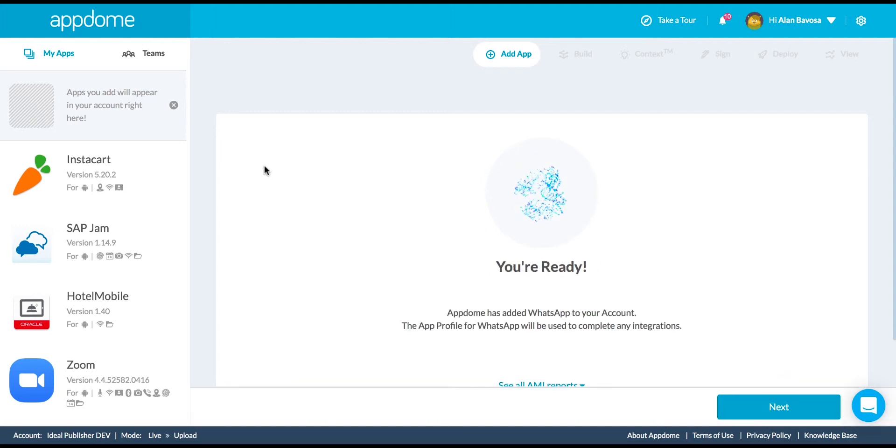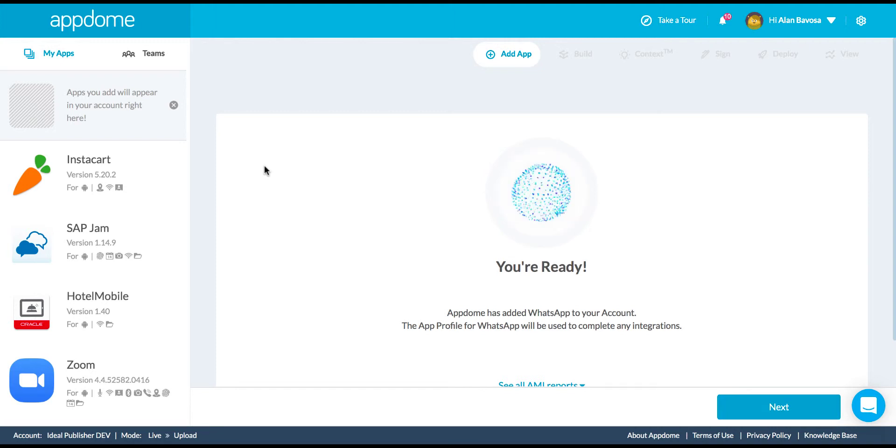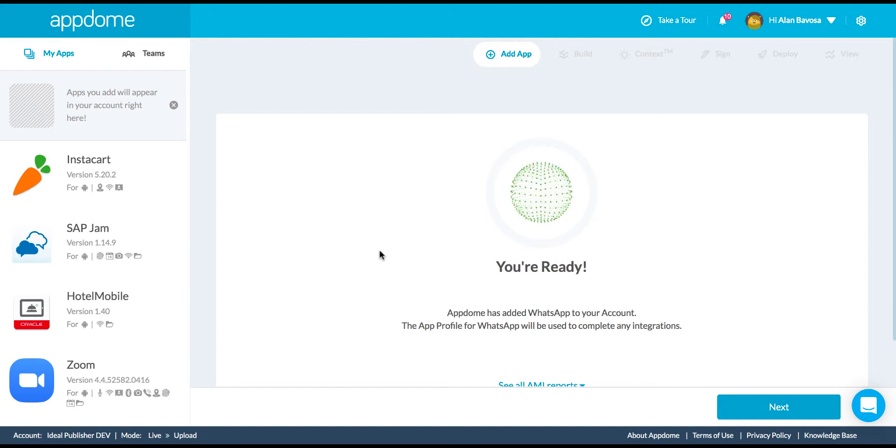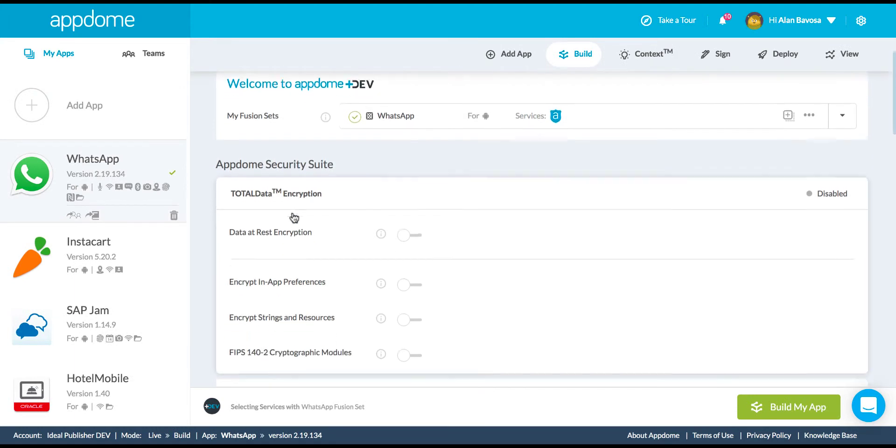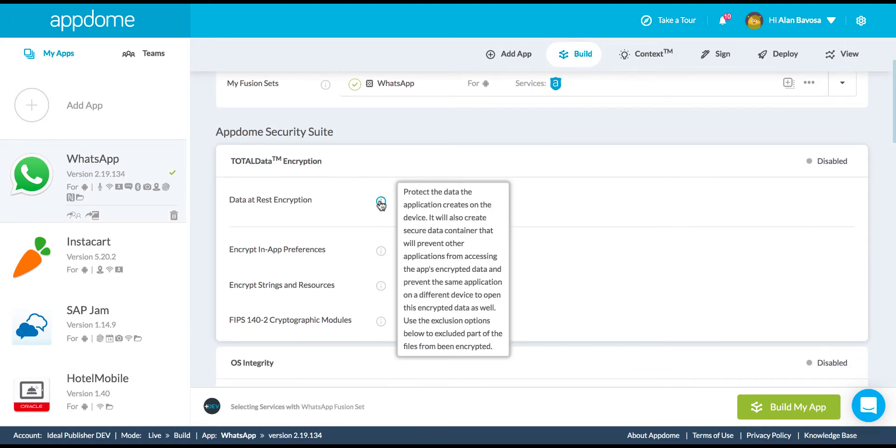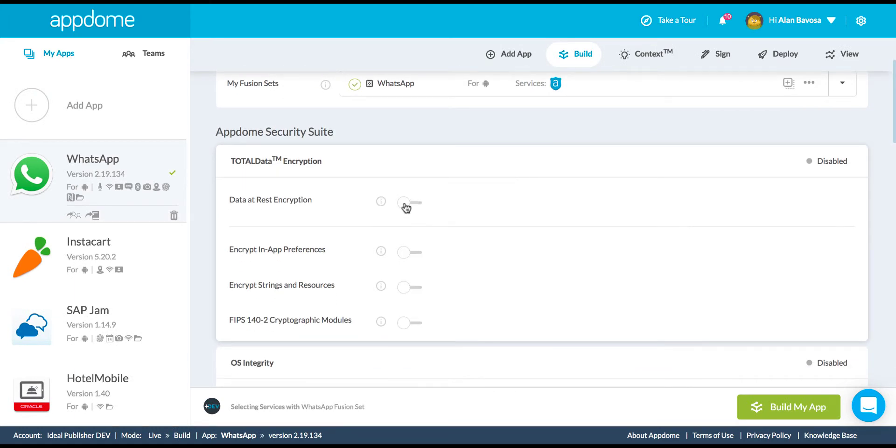Namely, I'm going to add encryption of data at rest, encryption of in-memory data, binary-based obfuscation, as well as anti-tampering and anti-reversing. I'm going to start picking the features that I want to add. First, I'm going to start with data at rest encryption, which I simply enable via this toggle box right here.